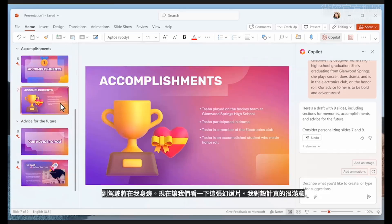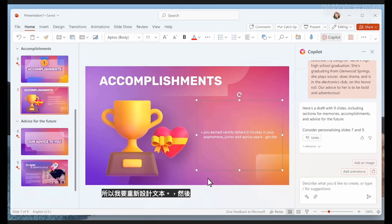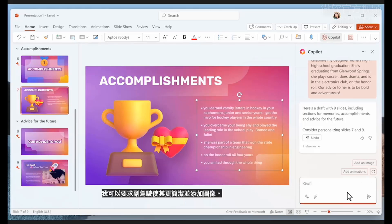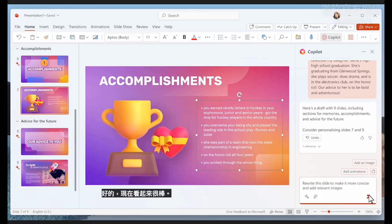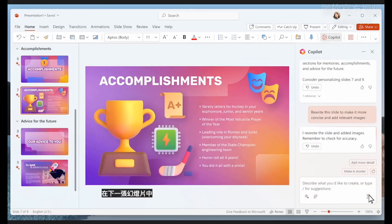Let's look at this slide. I'm really happy with the design, but Copilot didn't quite have what it needed, so I'm going to revert the text. I can then ask Copilot to make it more concise and add images. Now that looks great.